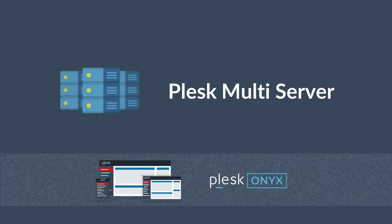Today I want to show you Plesk Multiserver, a new Plesk extension that can help you overcome these challenges and make Plesk infrastructure management easy and hassle-free.